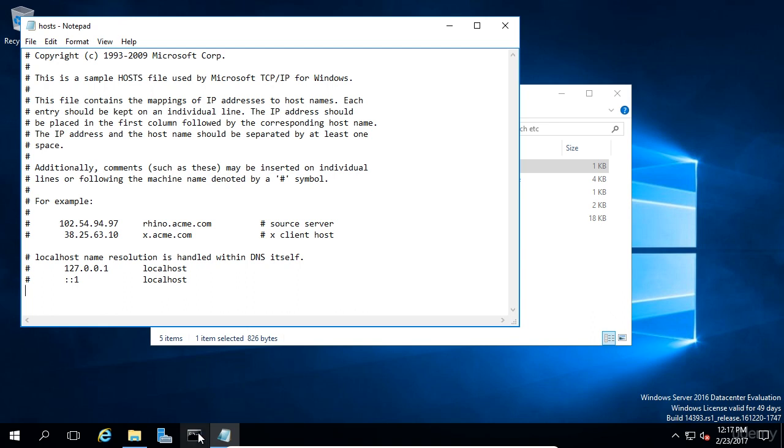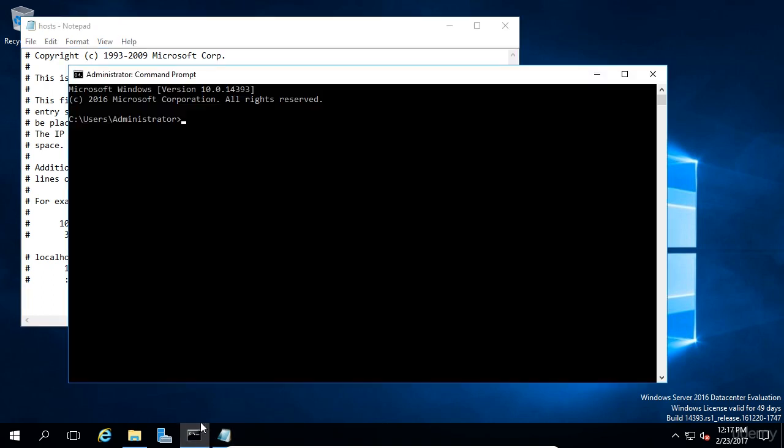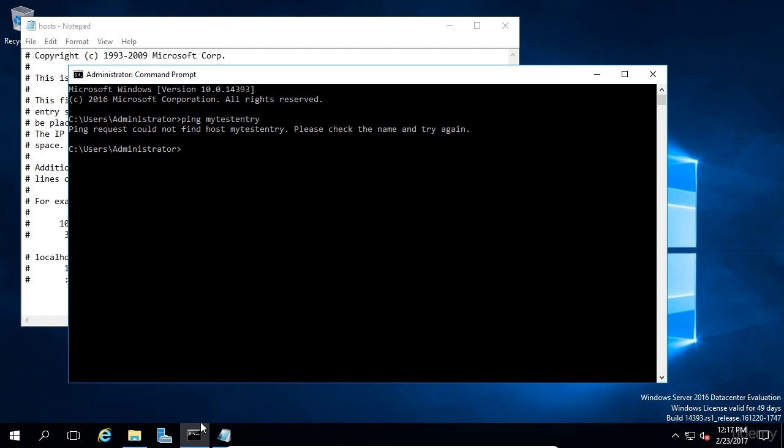Now first, let's open command prompt and attempt to ping MyTestEntry and see what happens. Of course, there is no host named MyTestEntry because our DNS server does not have a record of it and it's not in the host file. So now we're going to create an entry for it in the host file.